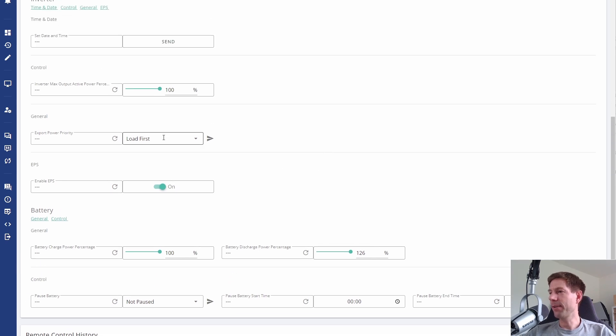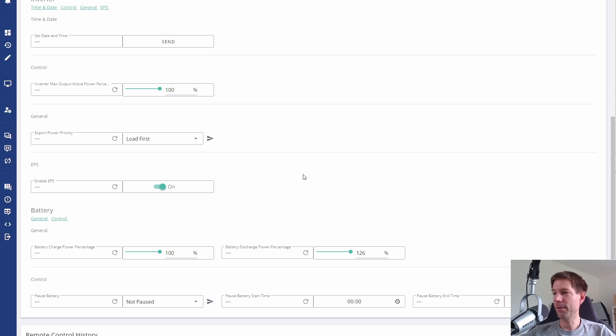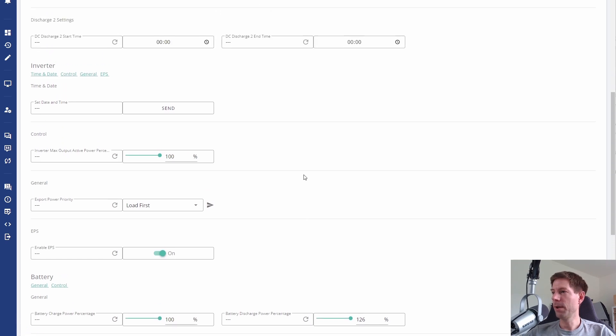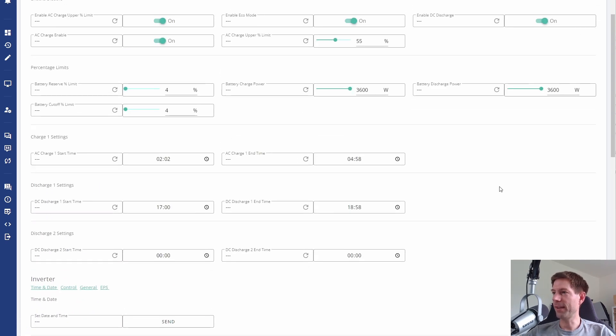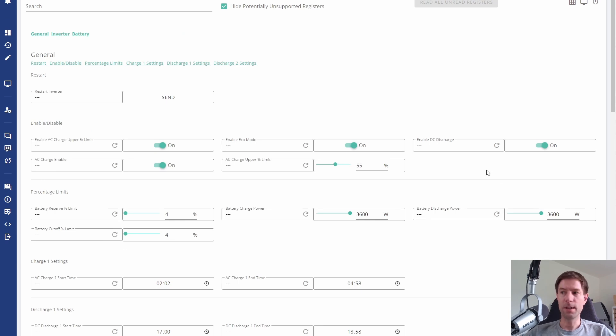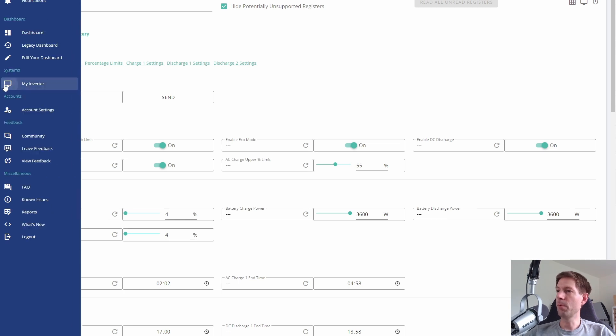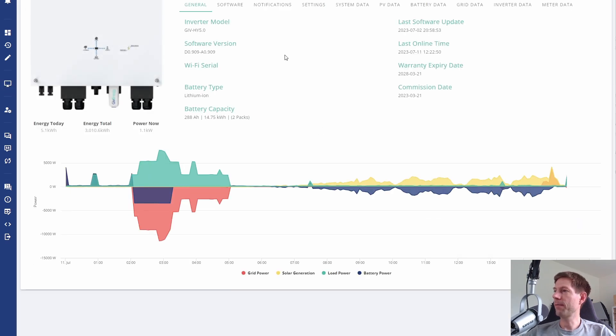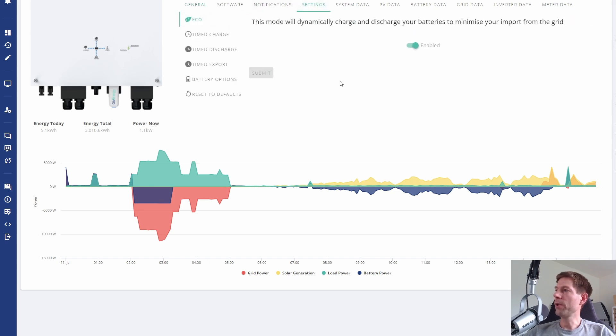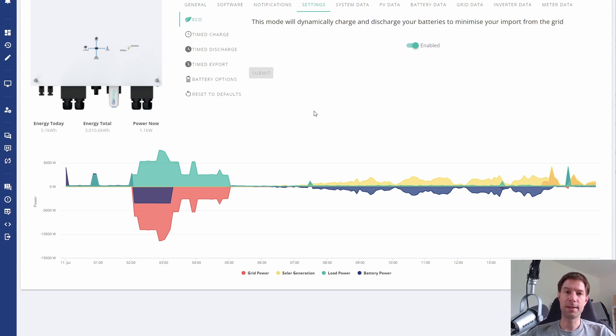I can't remember if that was there before or not, before I did the update. I didn't take a screenshot of the settings. There's this other thing, I don't know whether this was there before: load first, battery first, or grid first for the export power priority. The EPS, I think that was there before. The rest of this stuff, I think, was all there before. If you know different, please let me know. If I go to the settings, all of this stuff is pretty much as before. This is all the stuff you can basically change using the app. It's called slightly different things on the app, but more or less this maps one-to-one to the settings in the app.